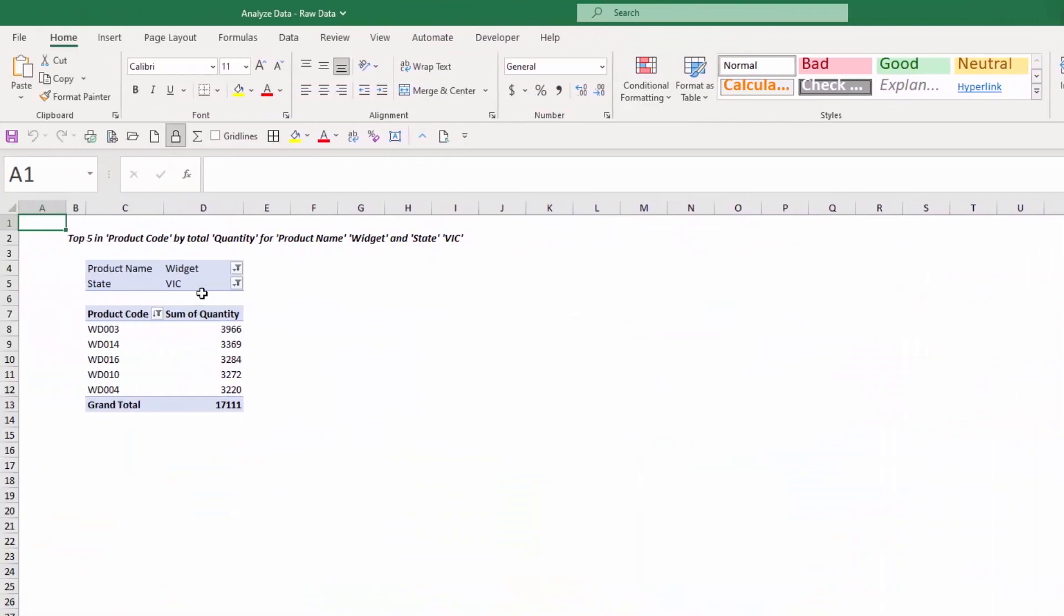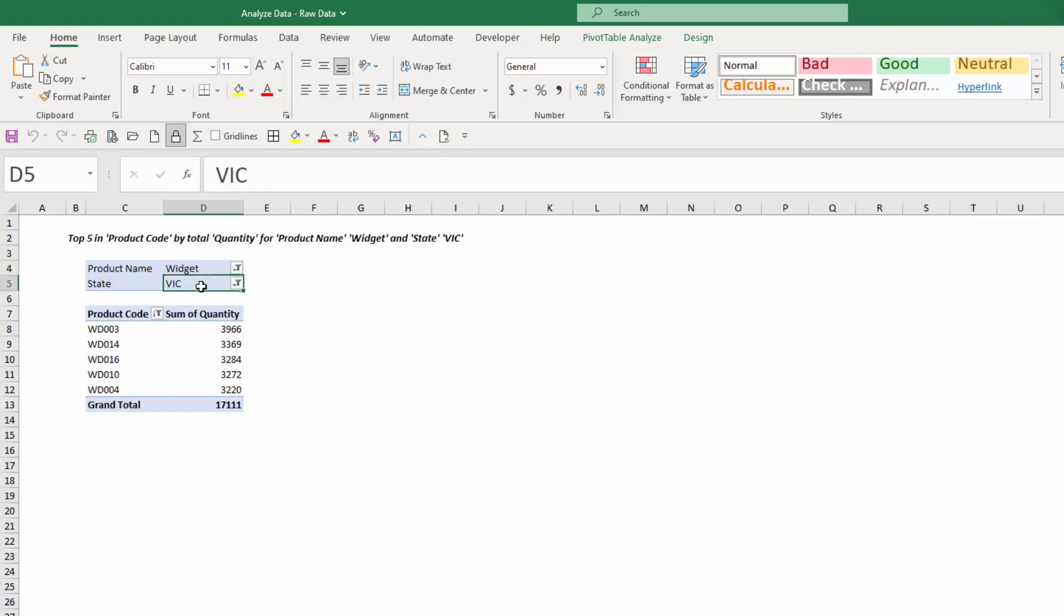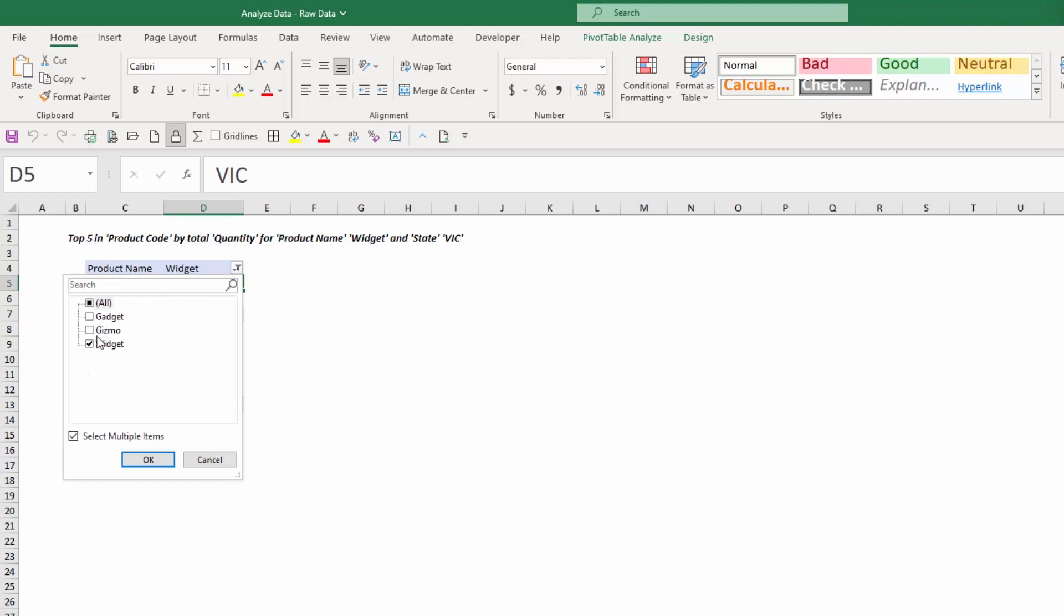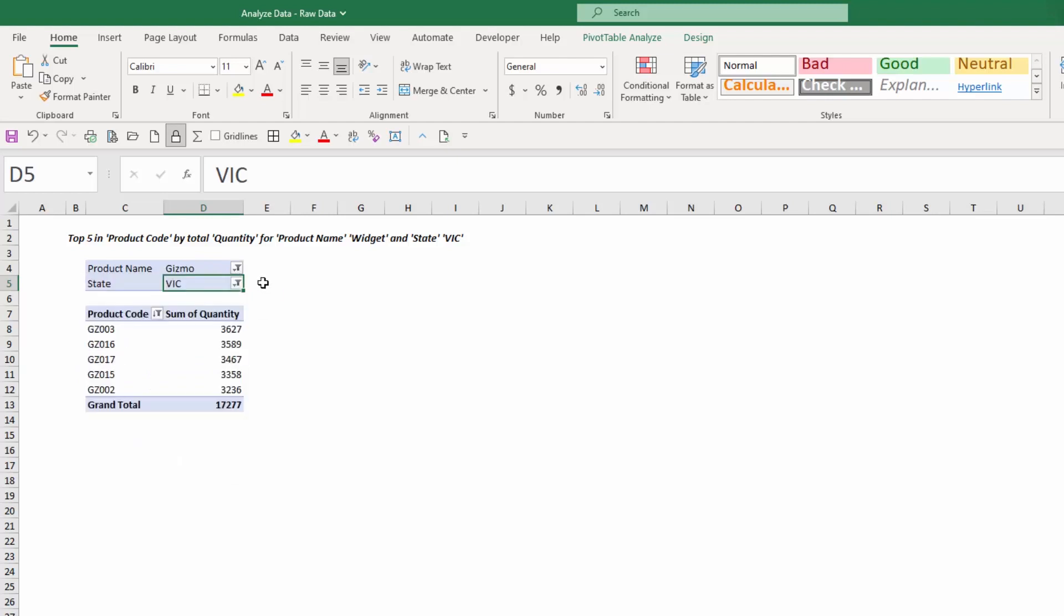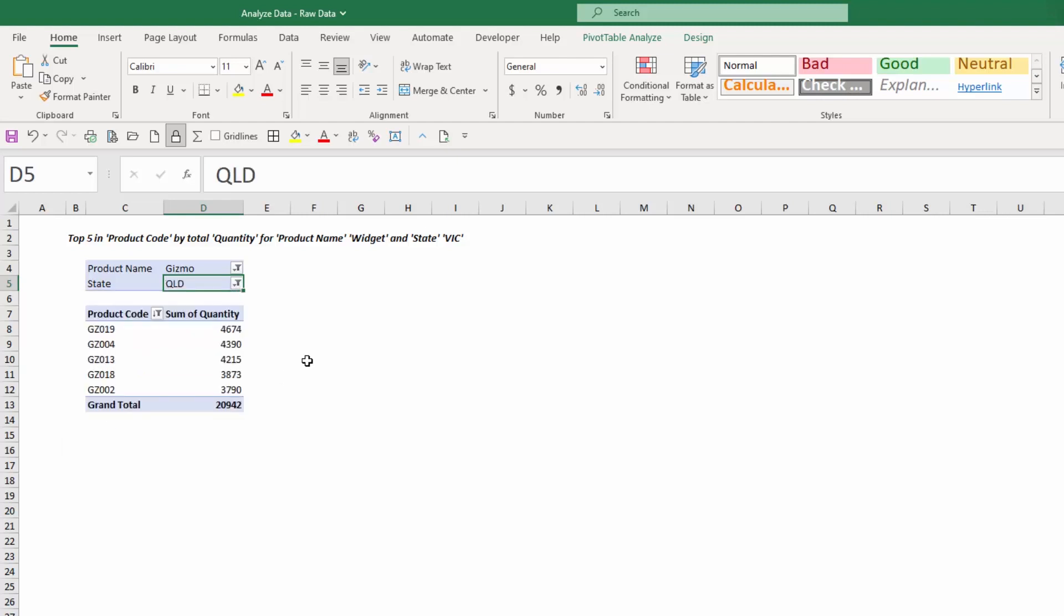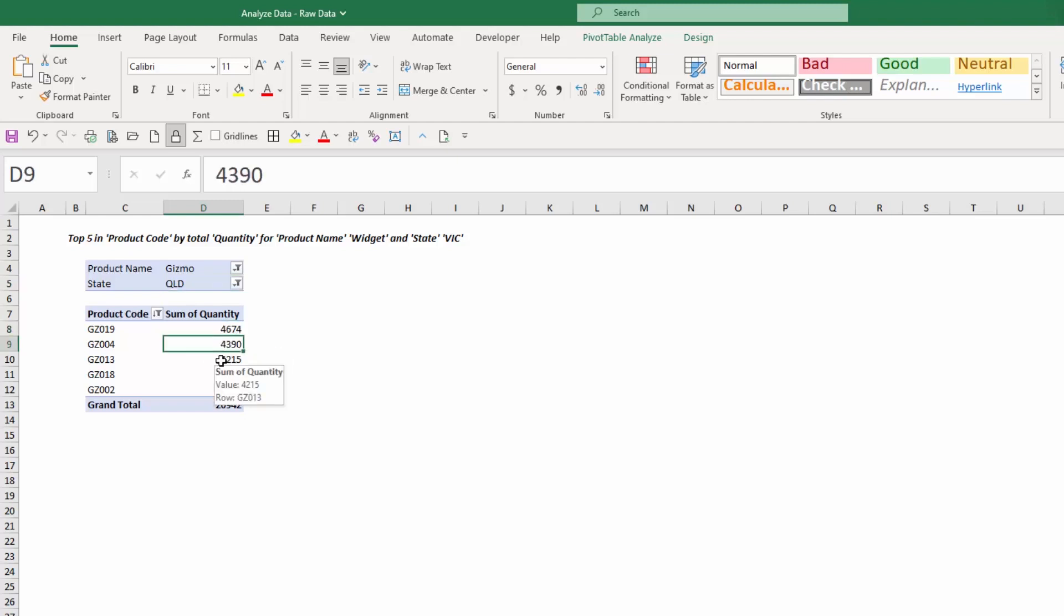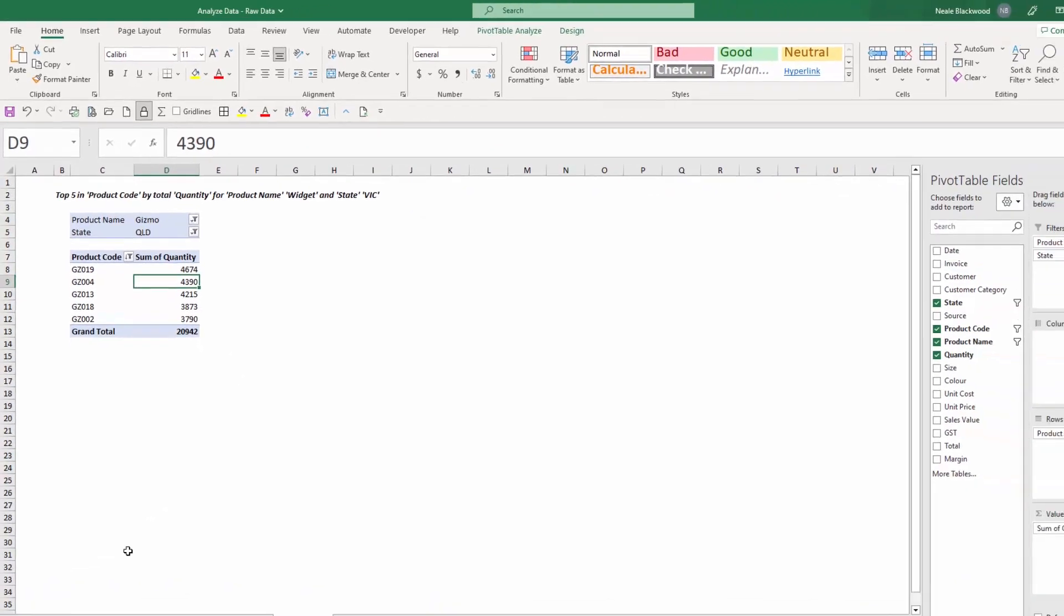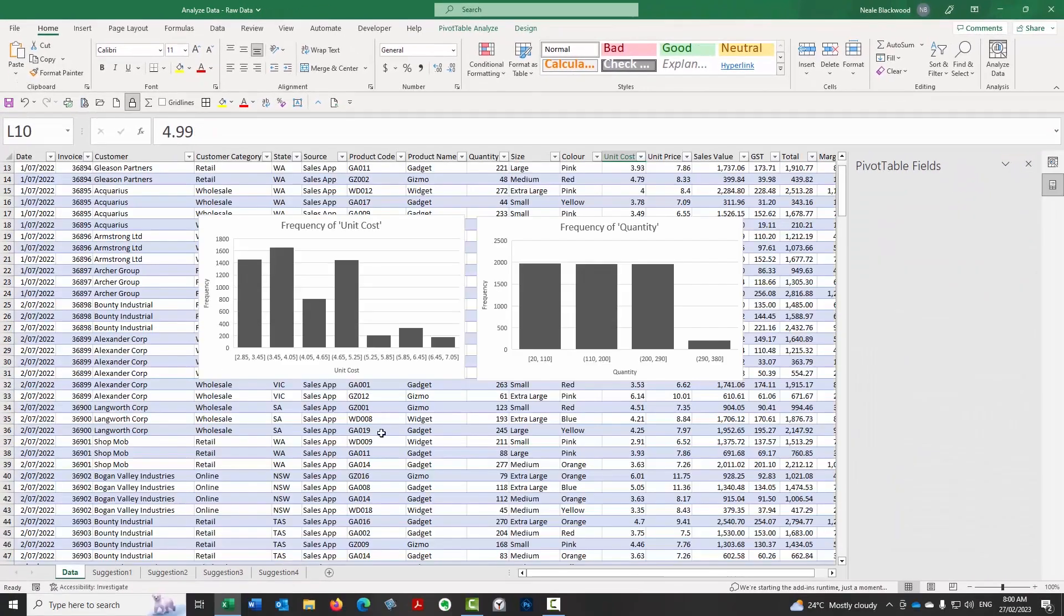And there we go. So now we've got two filters. We've got a filter for the product and a filter for the state. So again, once this report's created, you could then modify this really easily to look at, you know, gizmos instead of widgets. And in a different state, Queensland instead of Victoria. So you can see that it is really, really flexible to create a report for you that again, all I'm doing is clicking buttons and it's doing the work for me here.